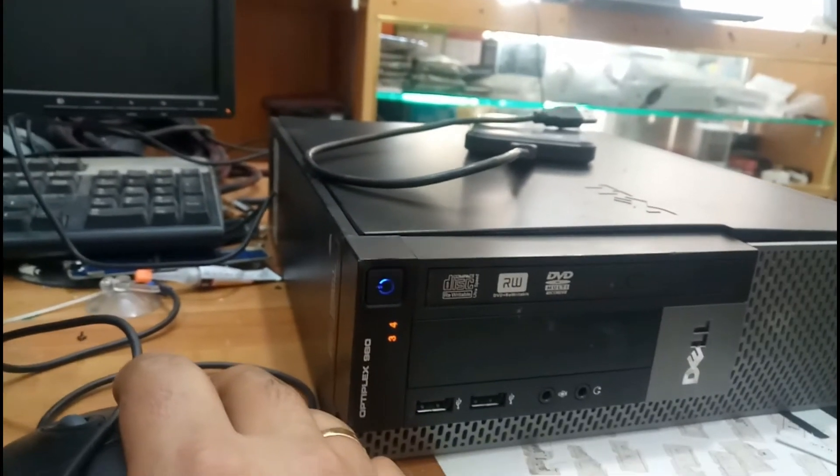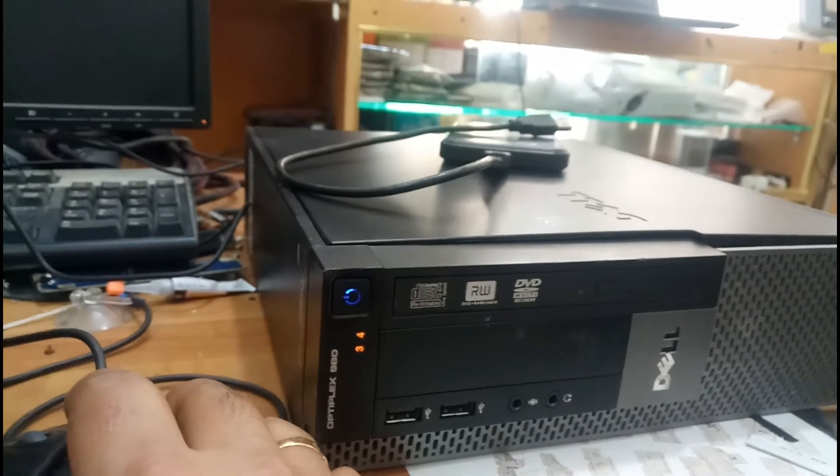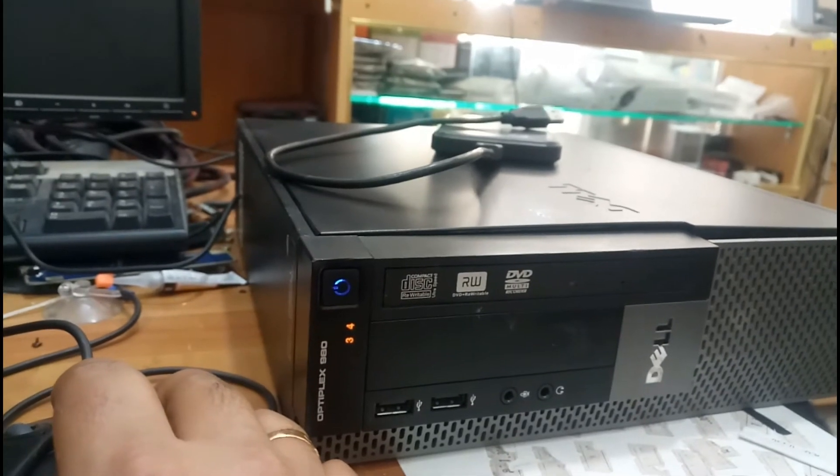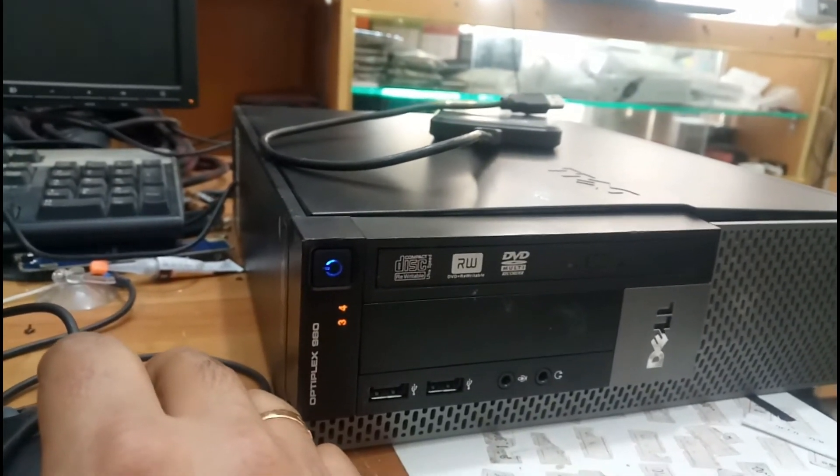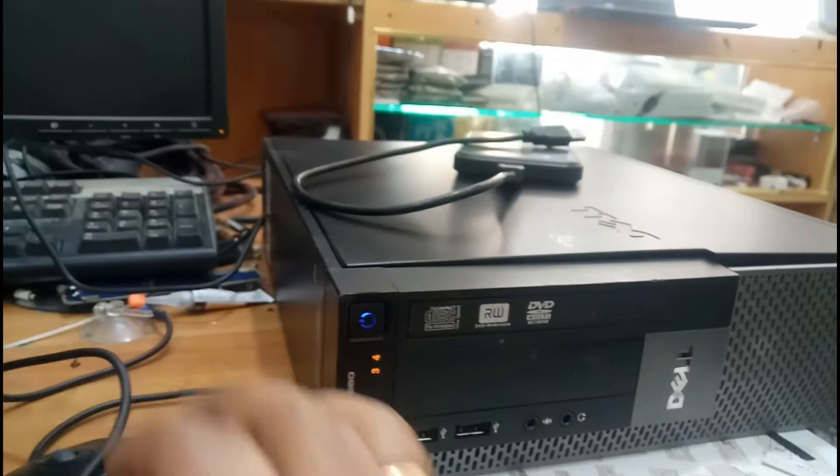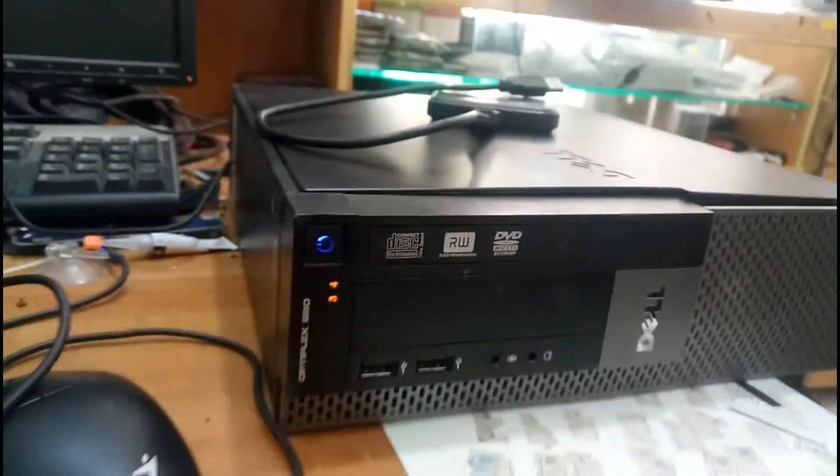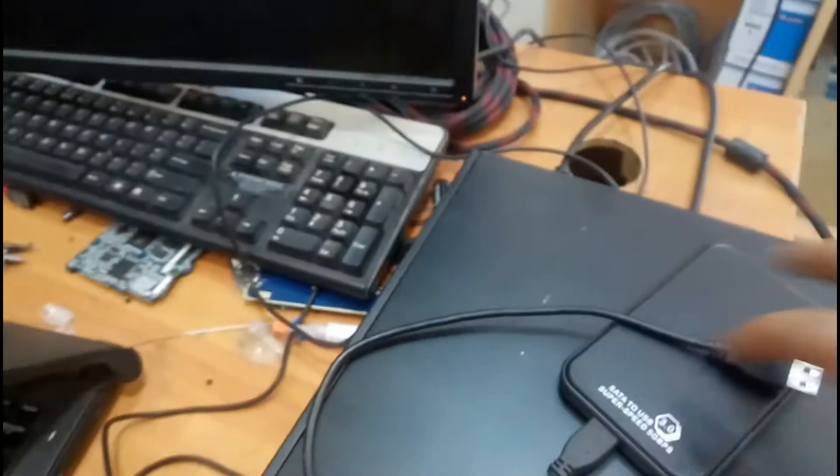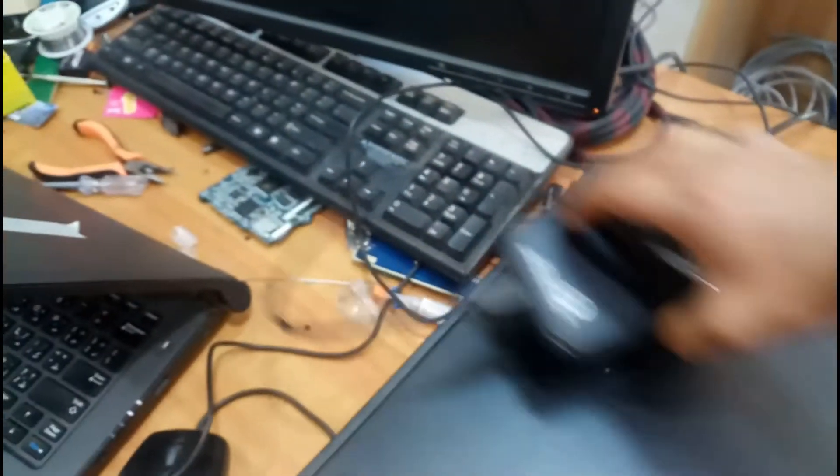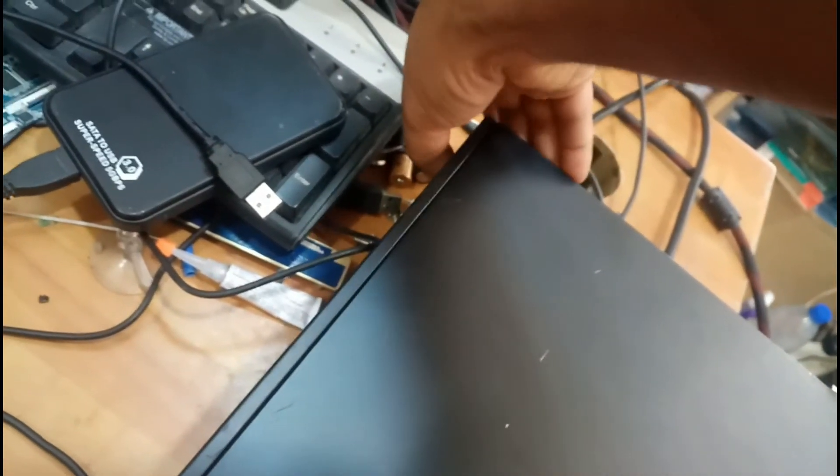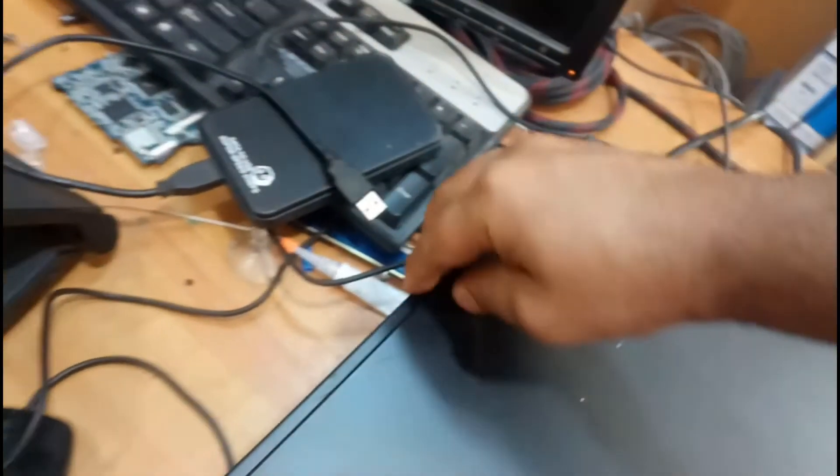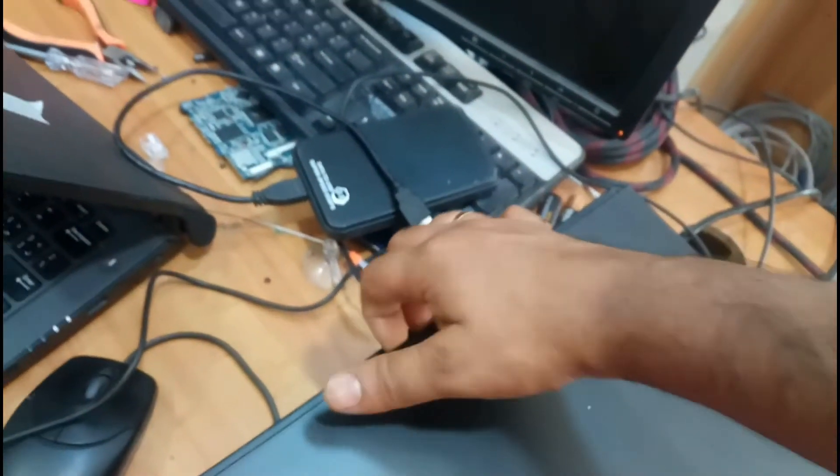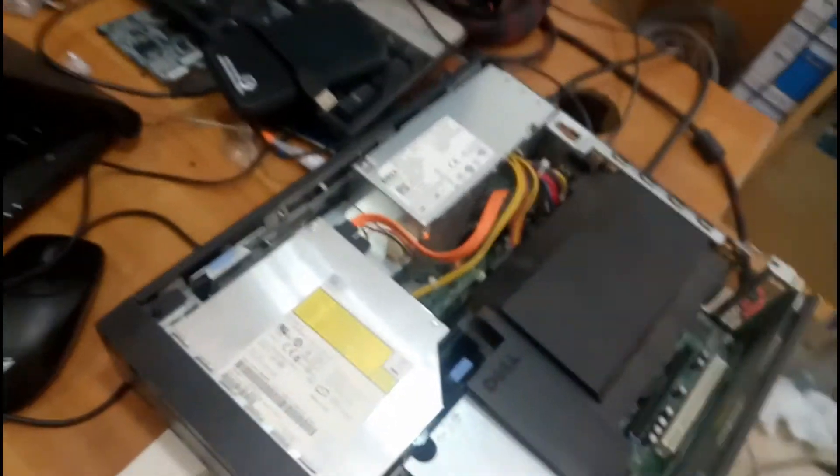This is one of the issues. First, we will clear this. There is a lock over here. We have to open this.